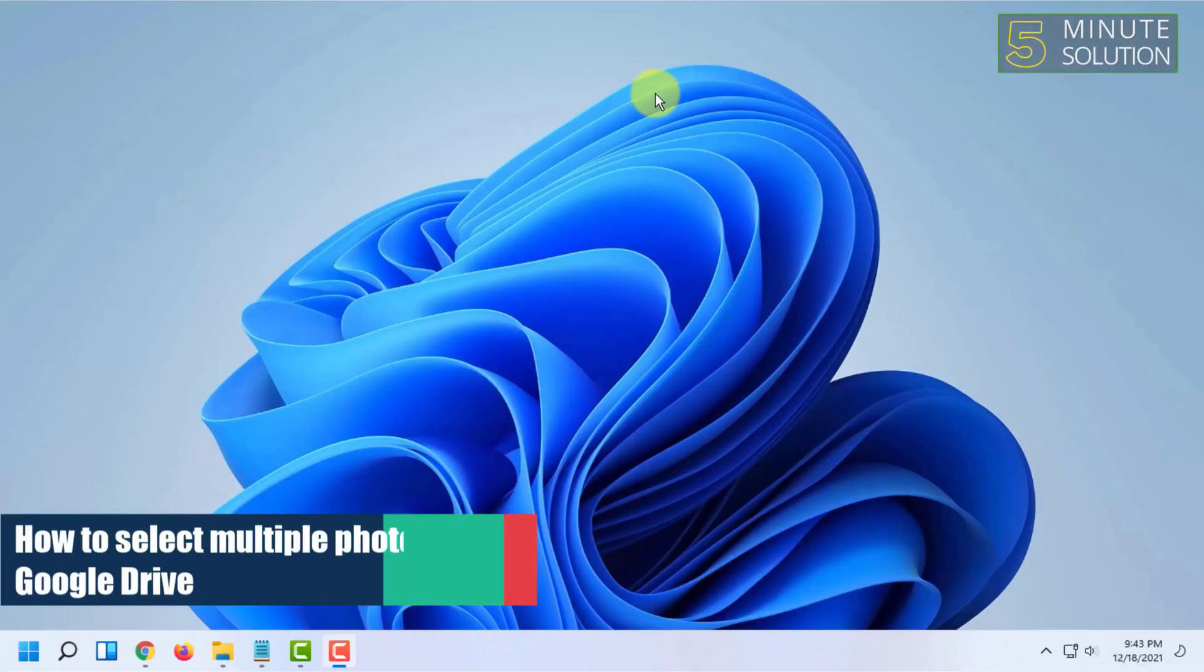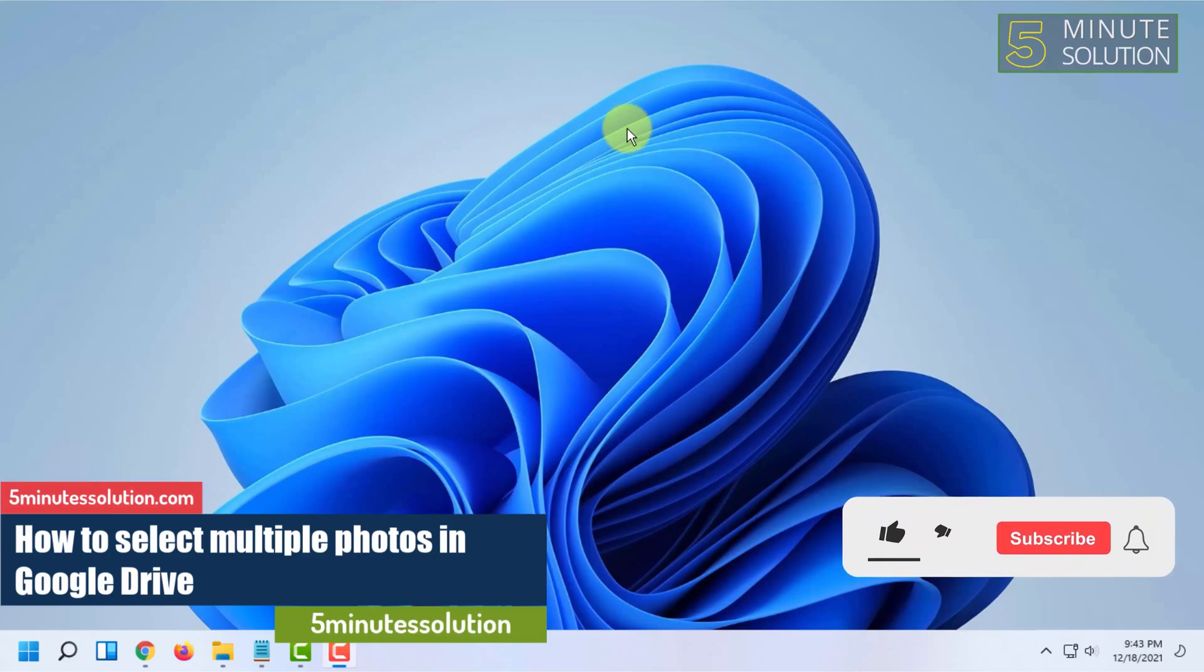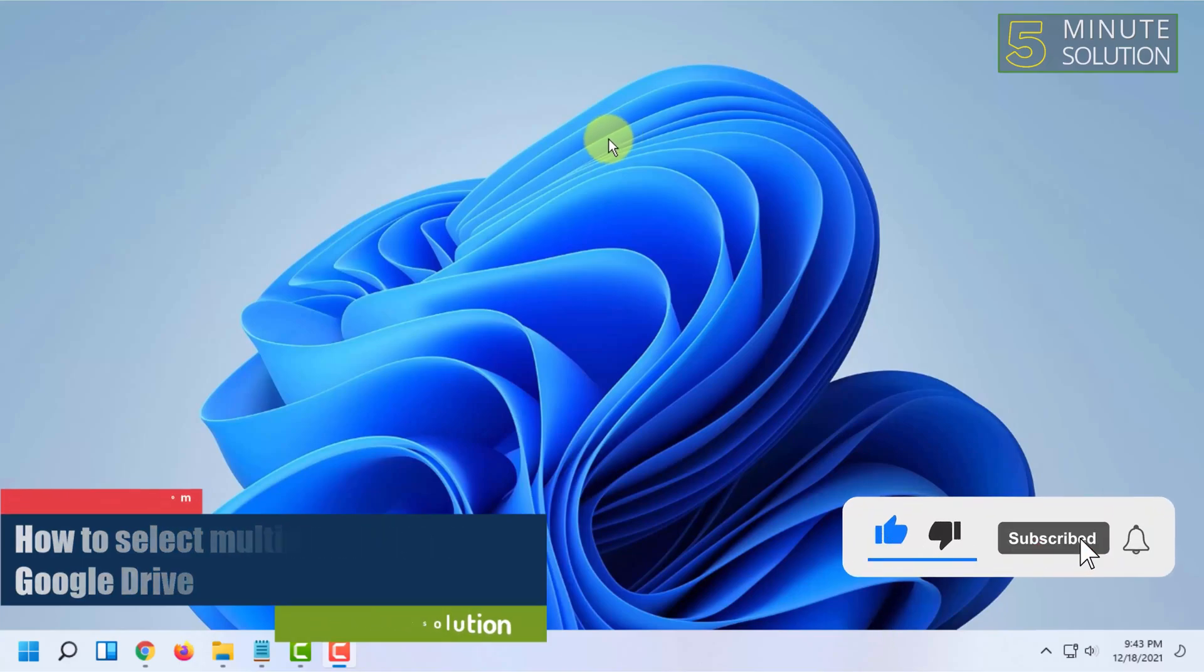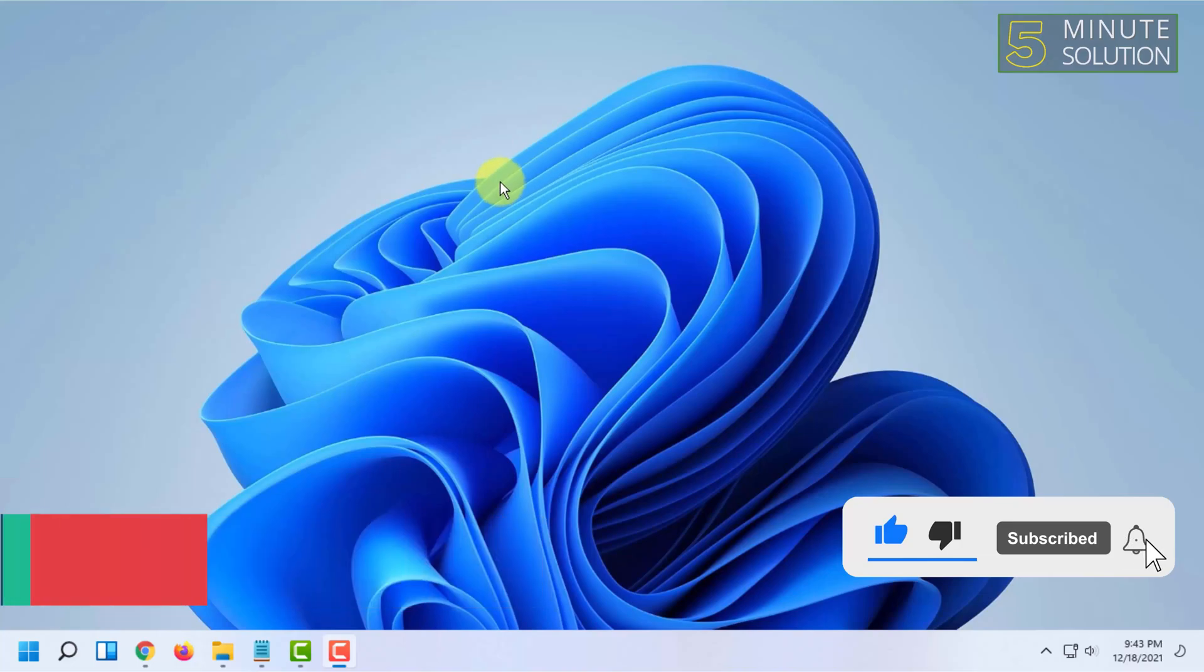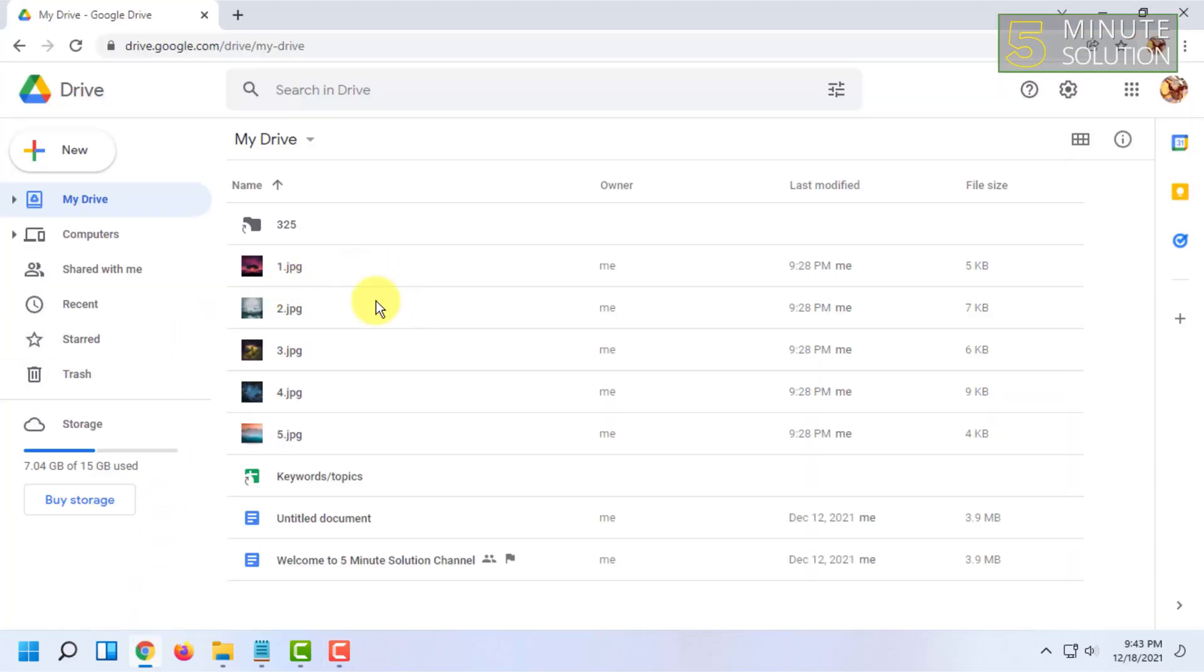Welcome to 5-Minute Solution channel. In this video, I'm going to show you how you can select multiple photos in Google Drive. For that, you have to be in your Google Drive, and in the search option